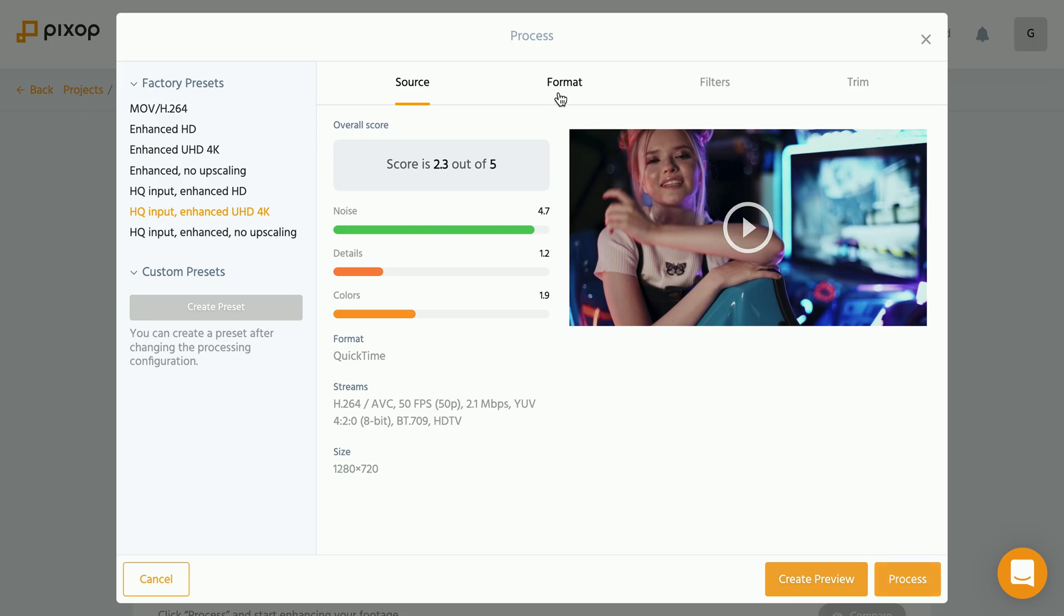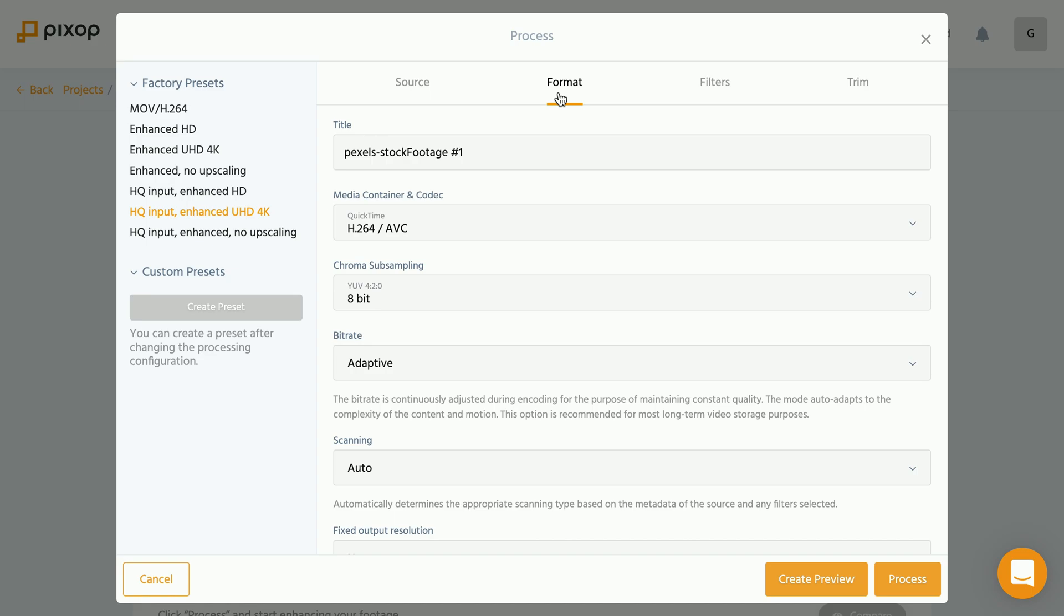In the tab format, we can decide in which format our video will be available to us once the processing is finished.